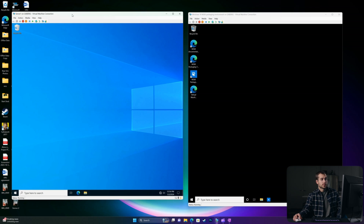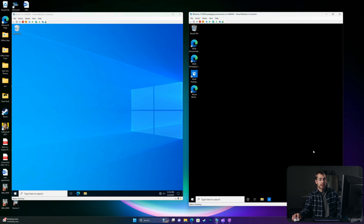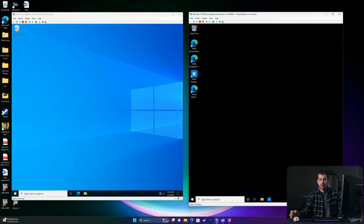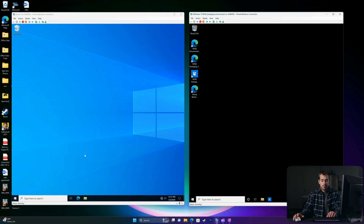We have Windows Server 2022 domain controller on the left, and then this is a new virtual machine I just configured today. We can see in the bottom right it's Windows 10 Enterprise Evaluation. It's critical that you're running a commercial version of Windows 10, as the Home editions are not going to support Active Directory joining. Once you have your server configured and a client machine running, the next few steps are relatively simple. We're going to start by doing some network configuration.